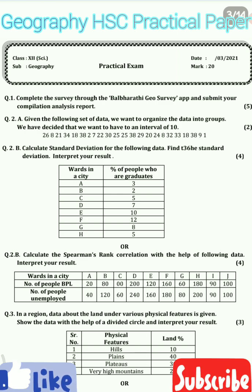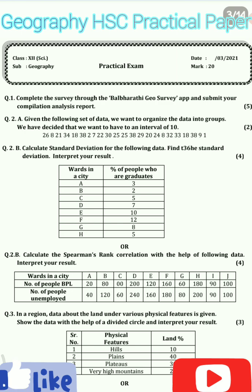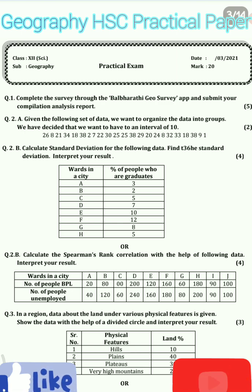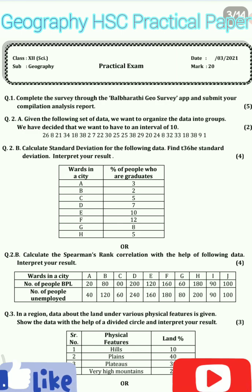There are total 10 practicals as we know in HSC board examinations. The first practical — the first question which you can see in this video — is related to your Balbarti Geo Survey App.